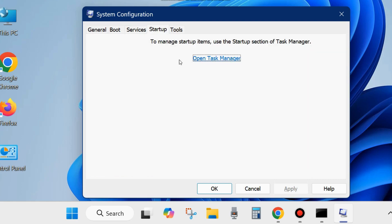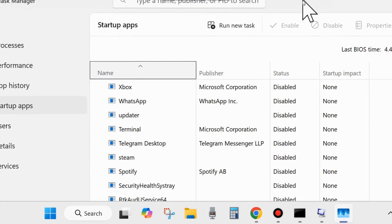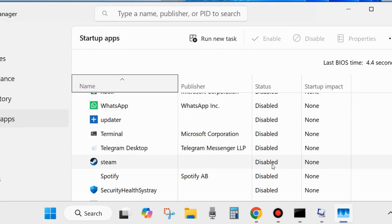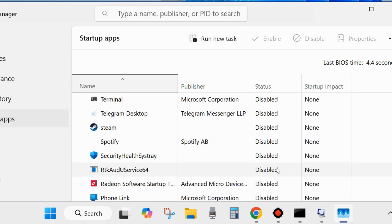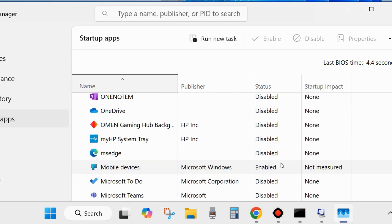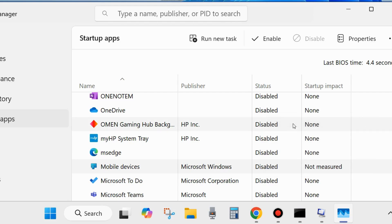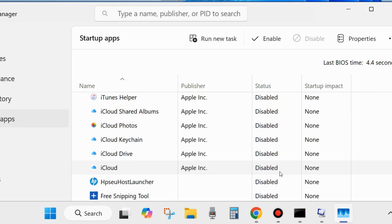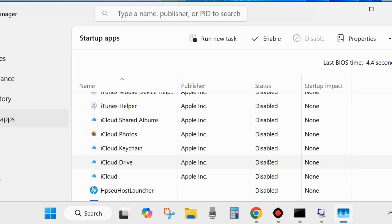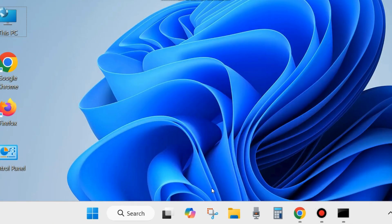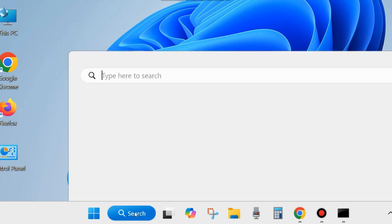Next, go to the Startup tab from the top menu bar and click 'Open Task Manager.' The Task Manager window will open, showing all your startup apps. Manually disable all enabled startup apps in your system by right-clicking on each enabled app and choosing Disable. After disabling all of them, close Task Manager and click Apply and OK to save the changes.